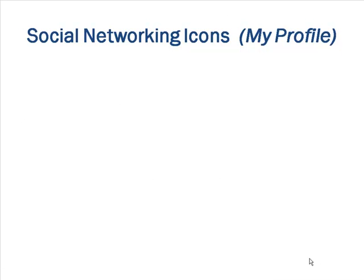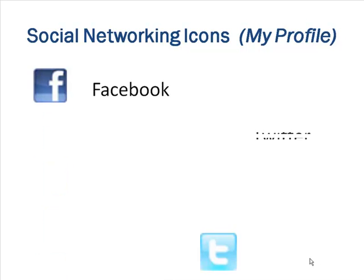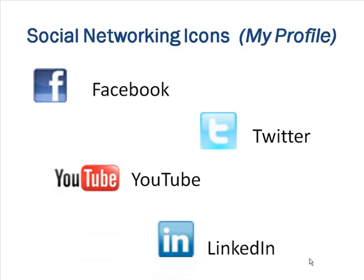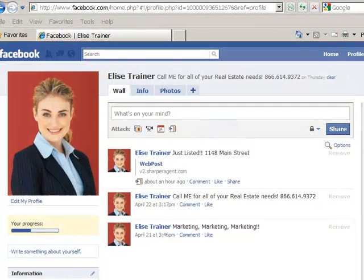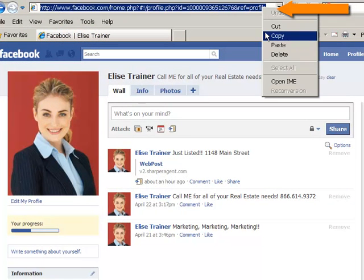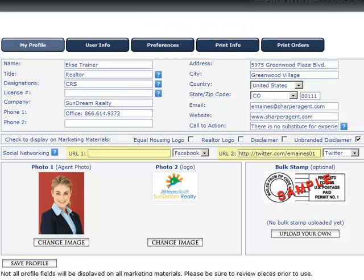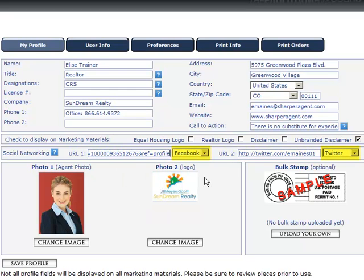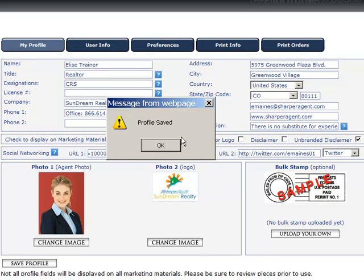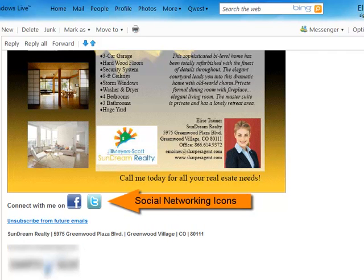When sending emails to customers and prospects, you can display up to two social networking icons with your email signature. Simply go to one of the four social networking sites — Facebook, Twitter, YouTube, or LinkedIn — copy the URL from your profile page, and paste it into the appropriate URL space of the my profile section in your account. Be sure to select the corresponding description to the right of the URL space, then click save profile. In this example, I used Facebook and Twitter.